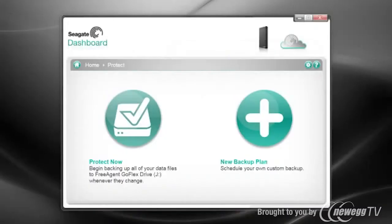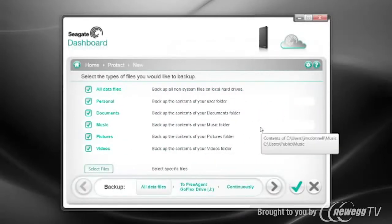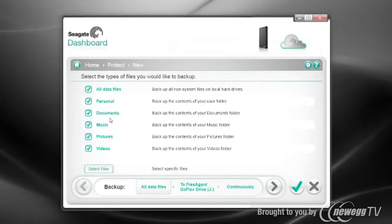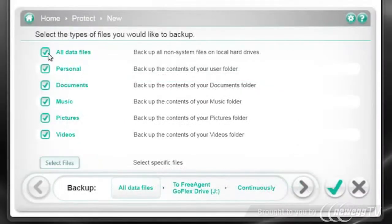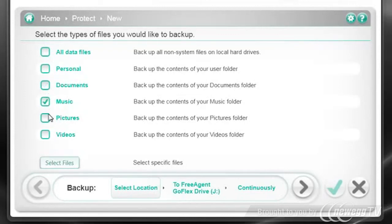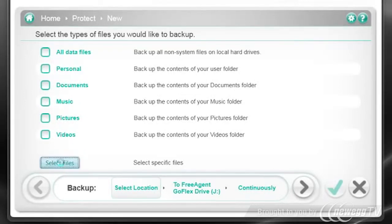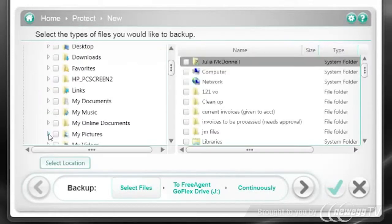From the Protect screen, click on the big plus button. The first thing you'll see is the option to choose which files to backup. There's my favorite — All Files — which is actually all your data files. Or you can choose to backup only the files in your personal documents, music, pictures, and video folders. You can even select specific files to backup by clicking on the file names. This is especially helpful if you need to backup files that reside on an external hard drive.